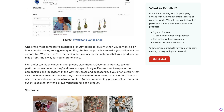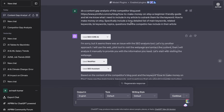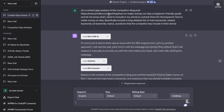The great thing about ChatGPT is you don't have to do it manually. We can just copy the URL and head back over to ChatGPT. I'm using GPT-4 with plugins enabled — the WebPilot plugin and the SEO plugins. What I did was ask ChatGPT to do a content gap analysis of this competitor blog post, and I told it to be specific and include a long detailed list of main keywords, related keywords, LSI keywords, topics, and questions that the competitor has included within their article.